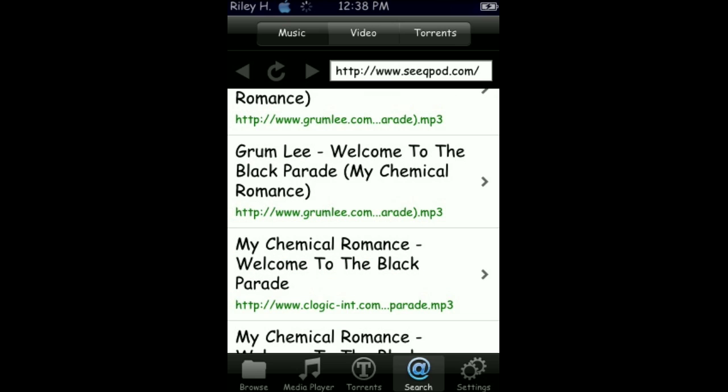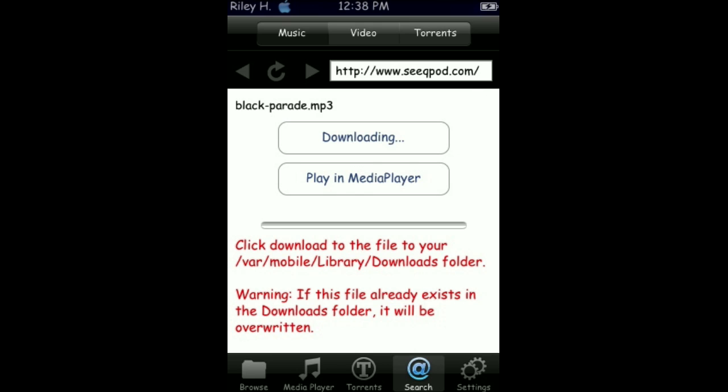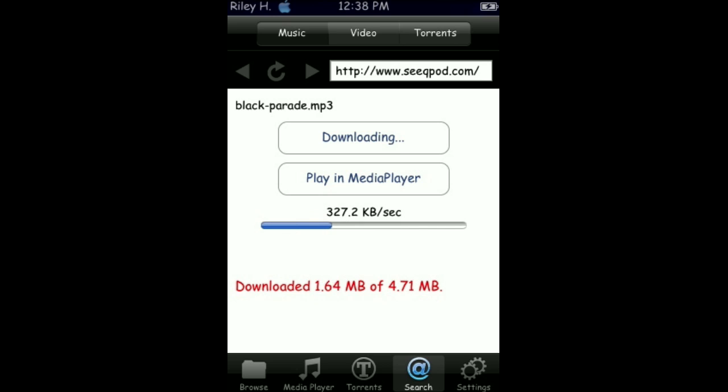My Chemical Romance, Welcome to the Black Parade. Depending on the music length, it will take a few seconds. If it's like three or two minutes, it will only take like five seconds. If it's five or seven, it will take about ten.